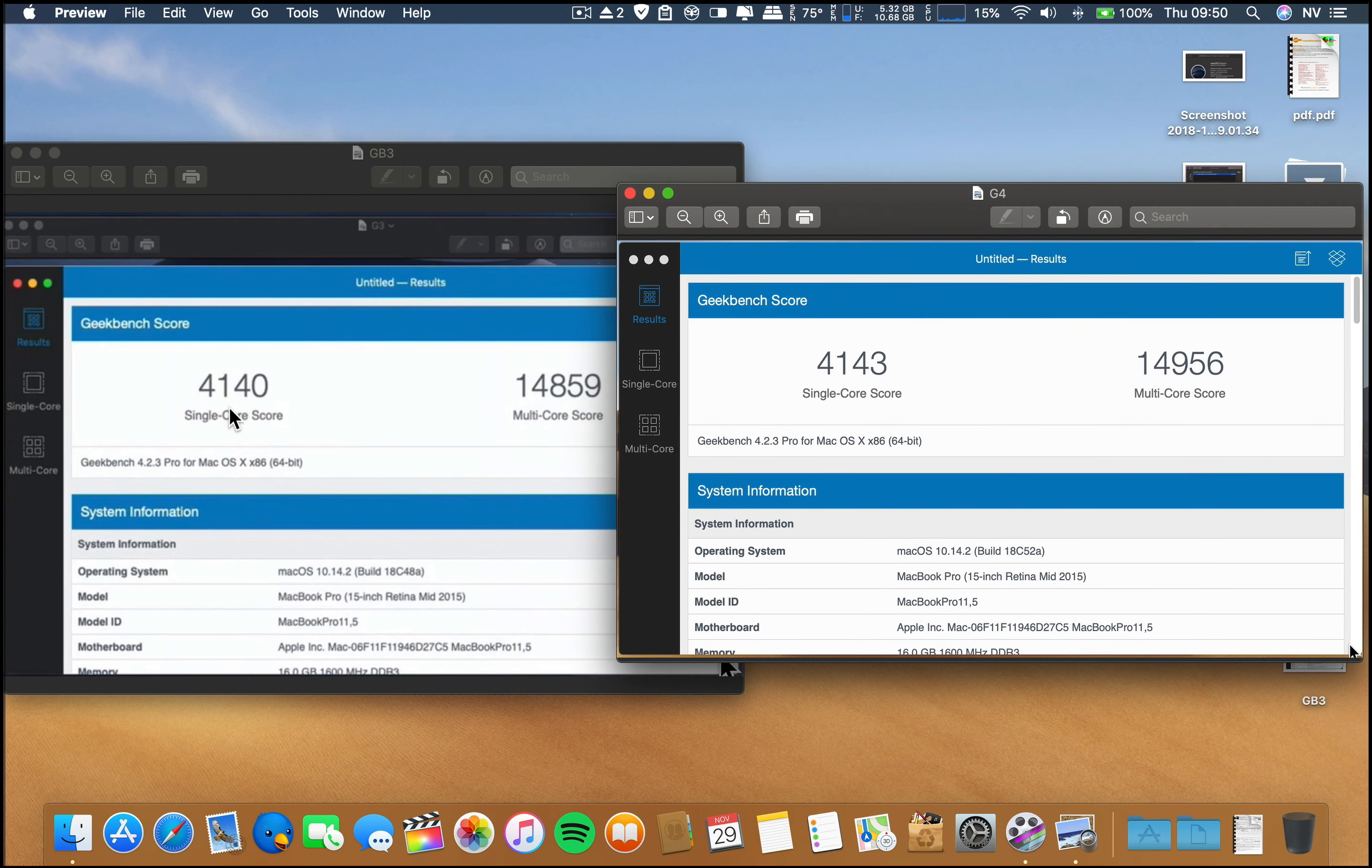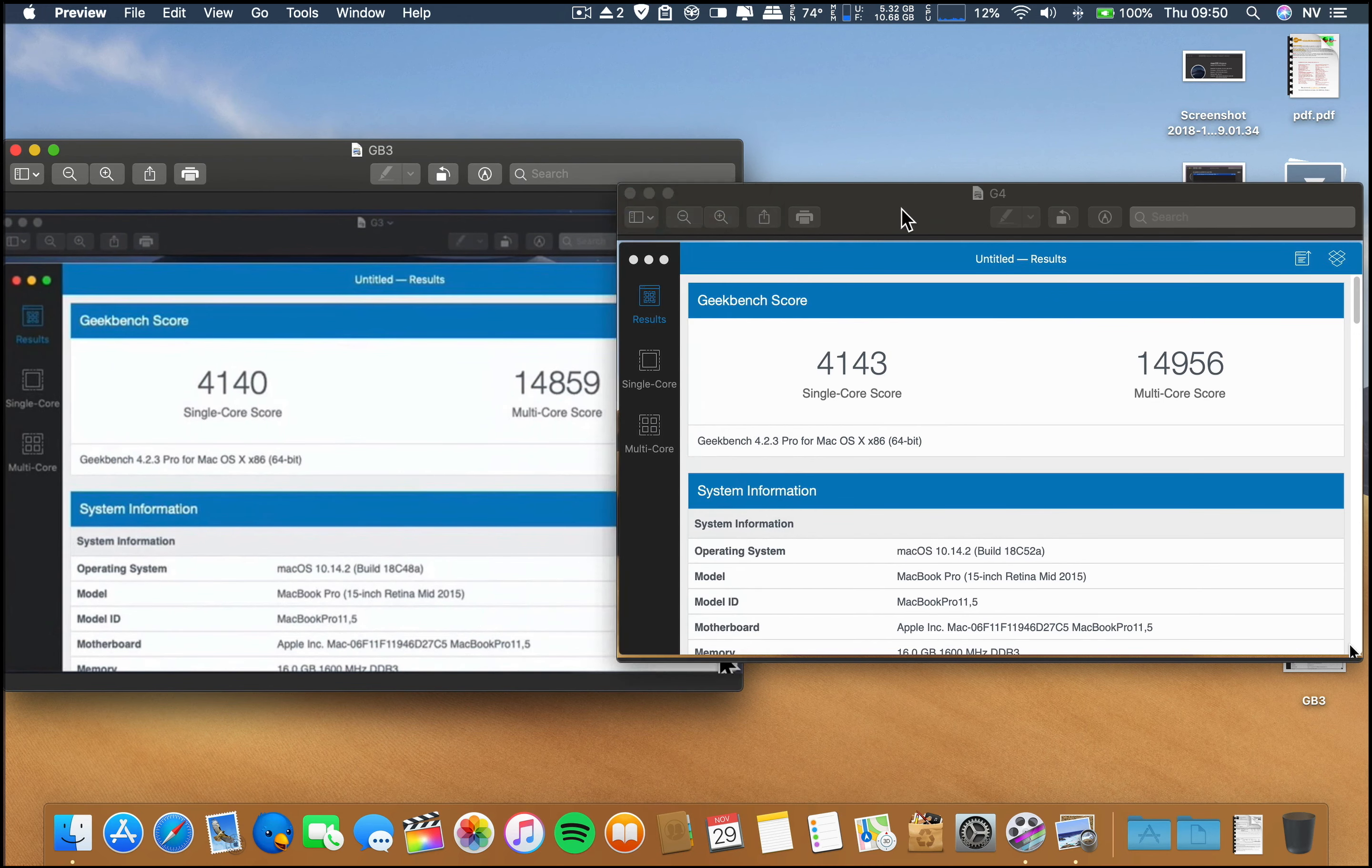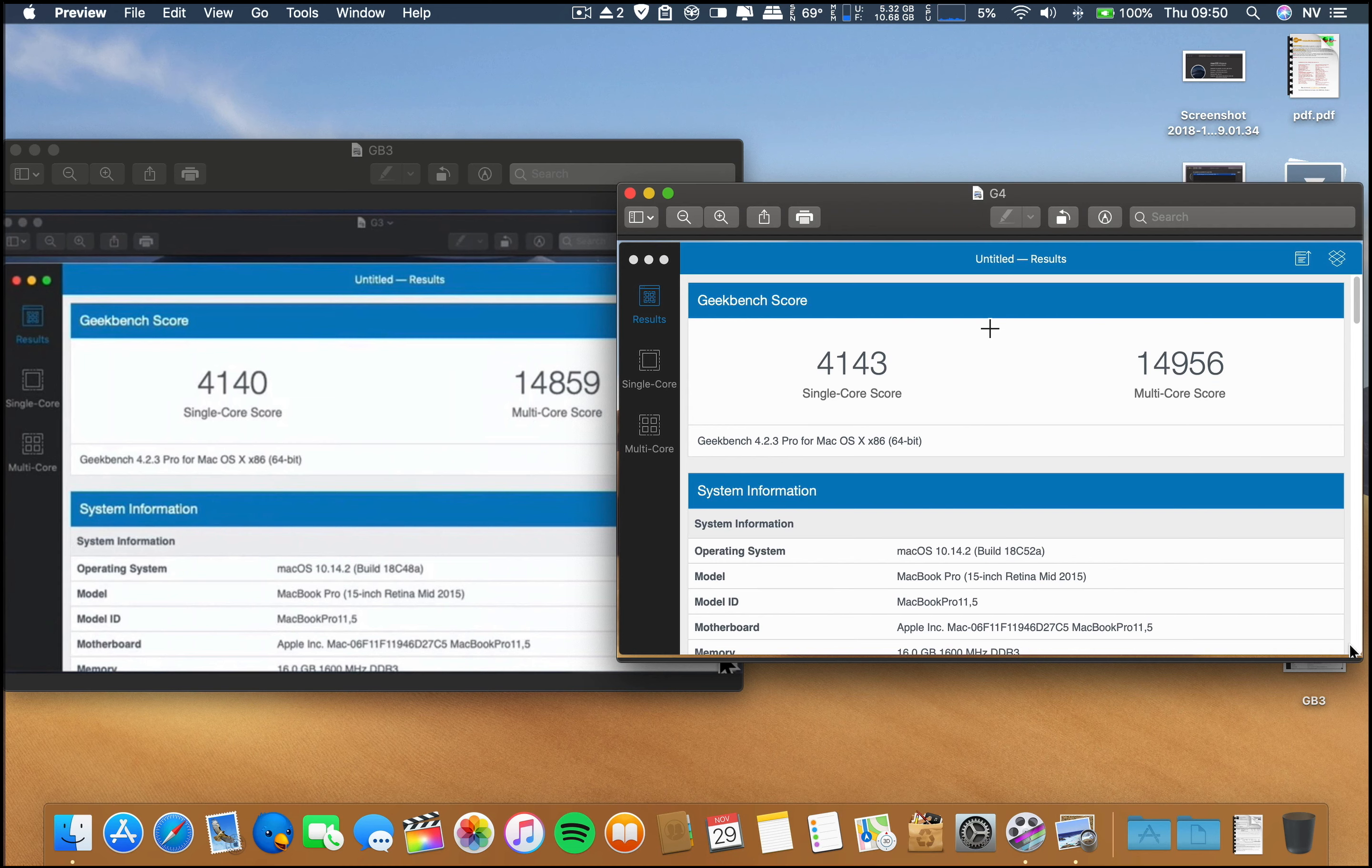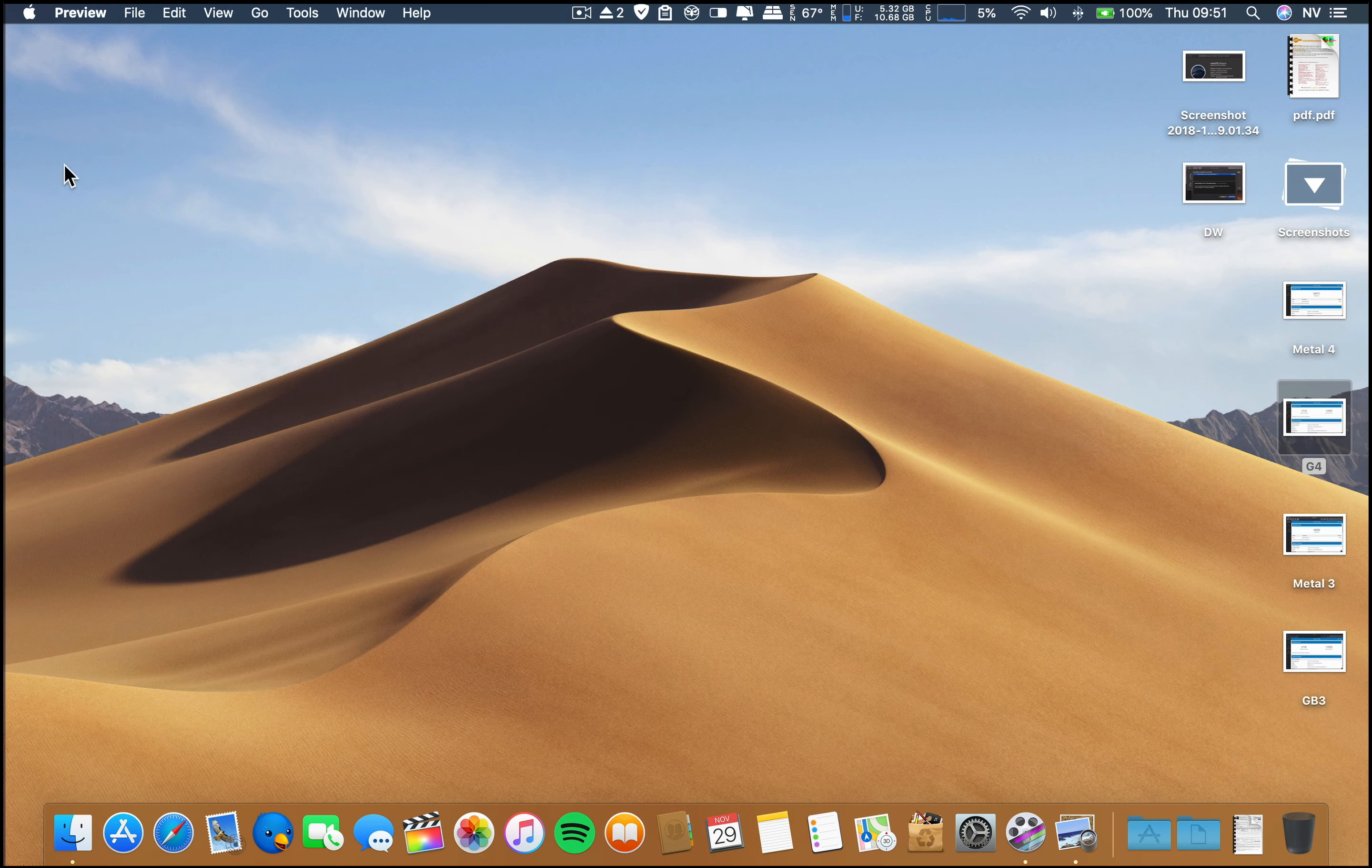On the single core and even on the multi-core Geekbench, beta 3 and beta 4 are almost the same on this machine. I should tell you that I have higher results on the current build, the 10.14.1. I have lower results on this .2 release of macOS Mojave.